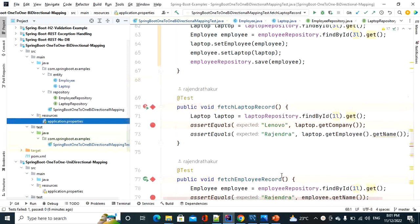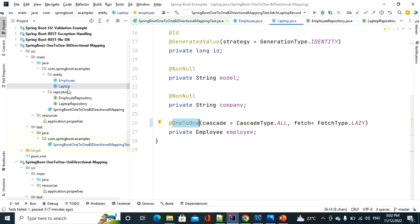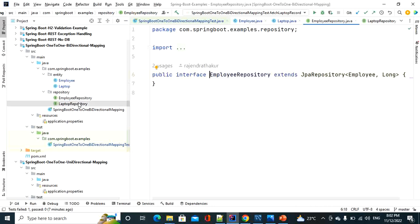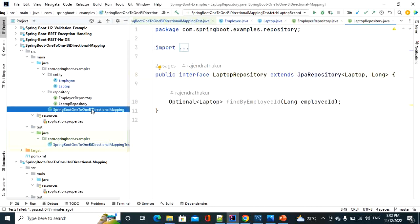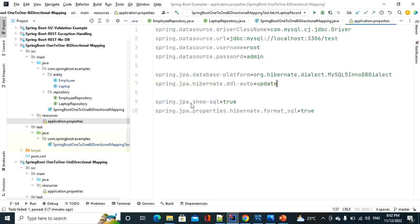In my previous video I already discussed about JPA one-to-one unidirectional and bidirectional mapping. I have two entities — Employee and Laptop — where Employee is the parent entity and Laptop is the child entity. I have established a bidirectional association between these two entities, and I have two repositories for these entities. In application.properties I maintain database-related properties and I'm connecting with MySQL database for this demo.